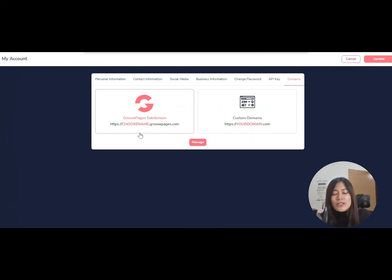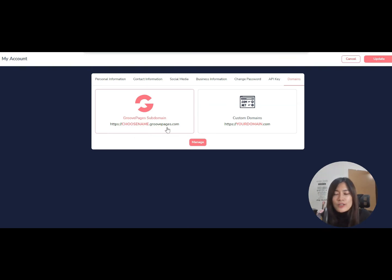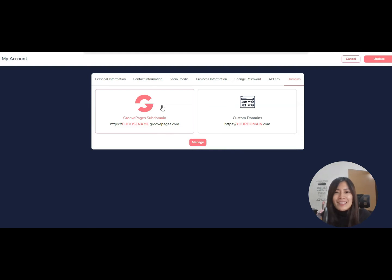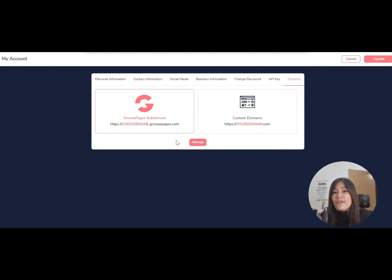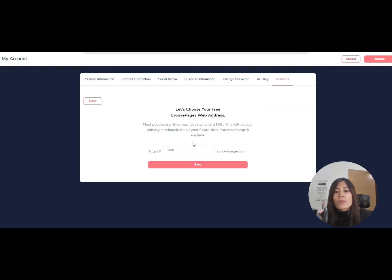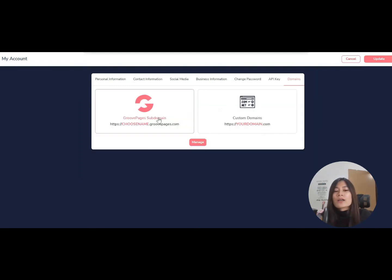On the left-hand side, you can set your subdomain with GroovePages.com as your root domain. If you have a free domain name, you can click on this. To manage it is very simple—when you click manage, just enter the subdomain that you want. But most of us